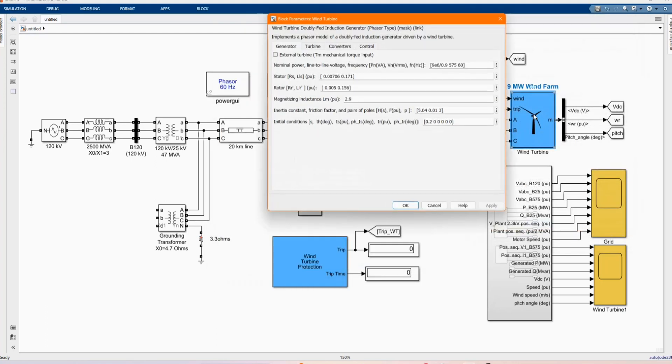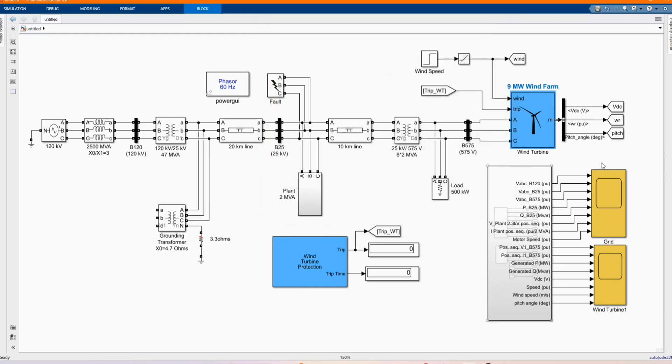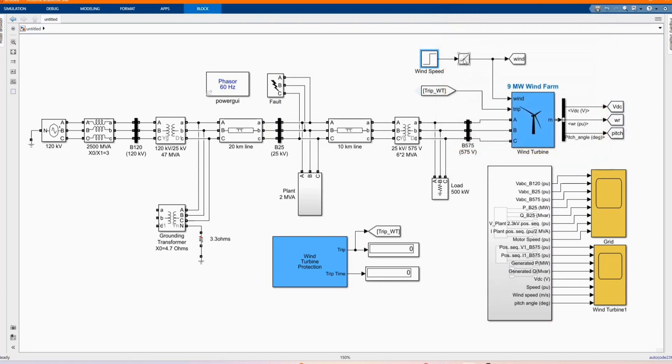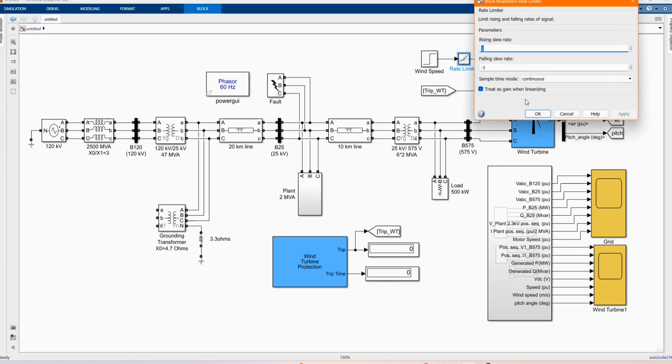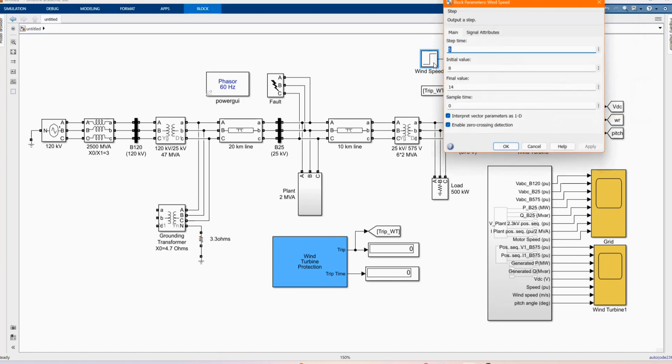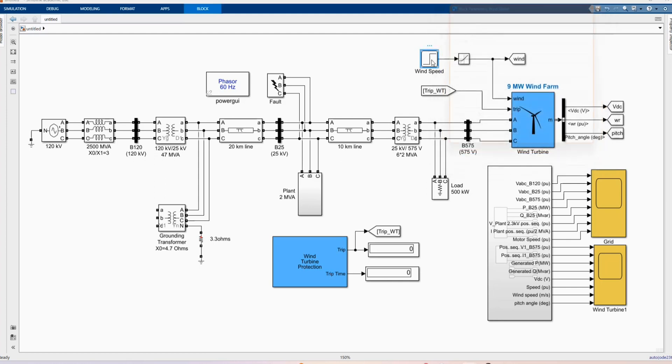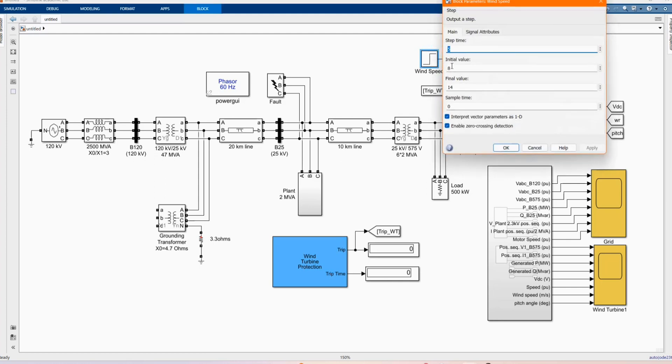And here we have our 9 MW wind farm. We can get it from the library browser. Here we have our measurements, our output. Here we have our control, which is the wind speed, which determines the output of our model. That's the parameter for the wind.